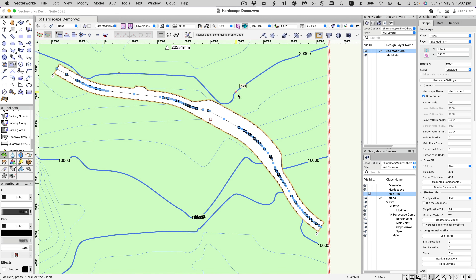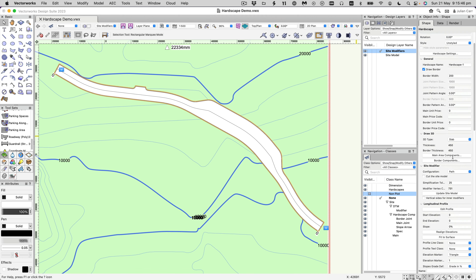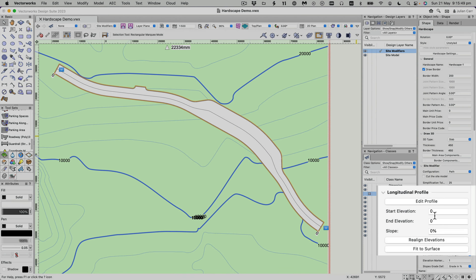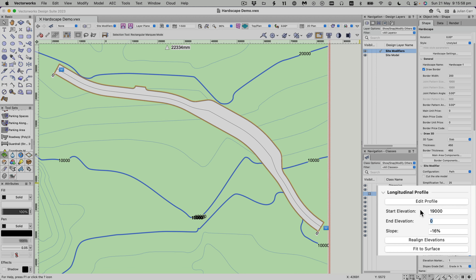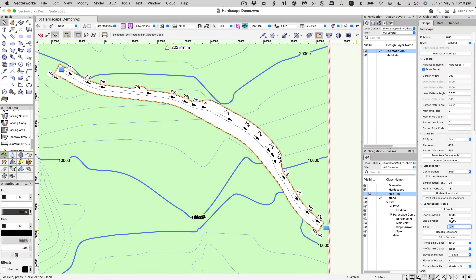Go back to the 2D selection tool. In the hardscape we can set the start and end elevation. The start elevation up here is about 19 meters, so let's put 19 meters in there — you can see the slope is now being indicated, which is pretty steep. The end elevation is about 10 meters, so put that in. This file's units are in millimeters, so typing '10m' converts it to 10,000 millimeters.